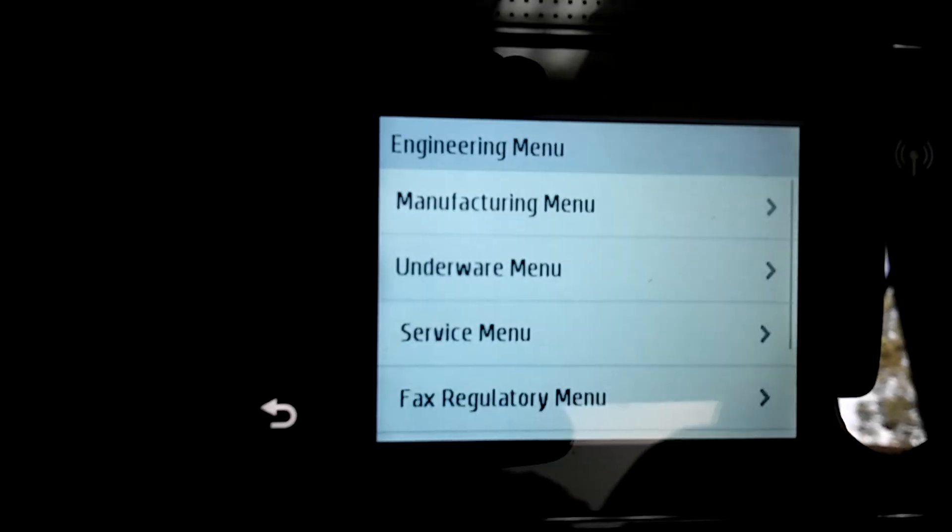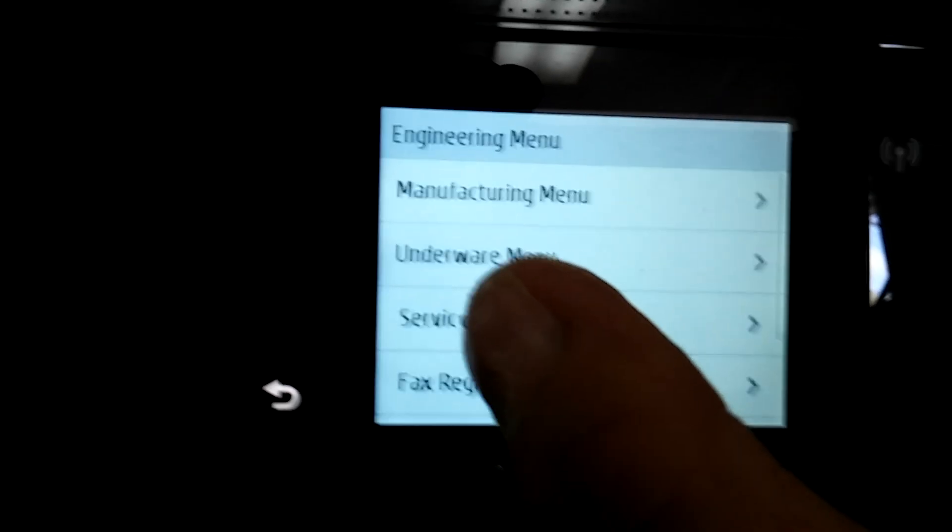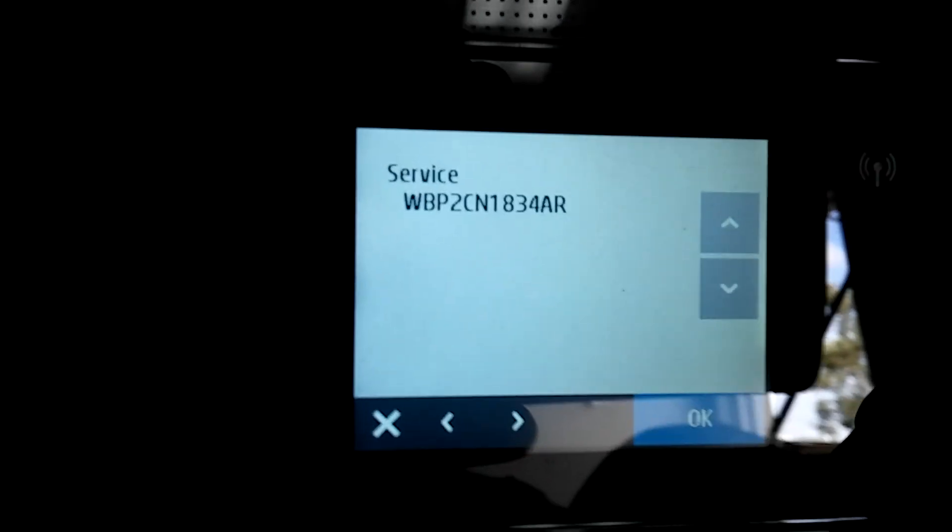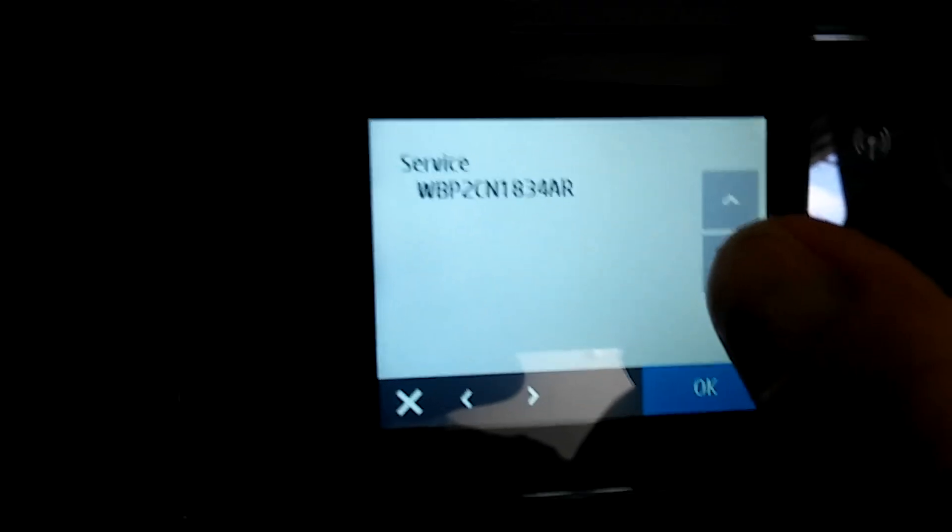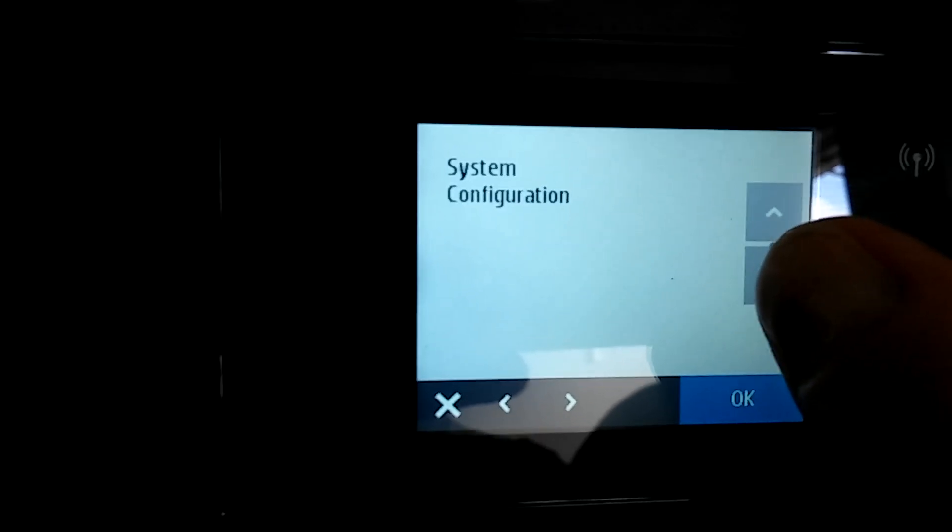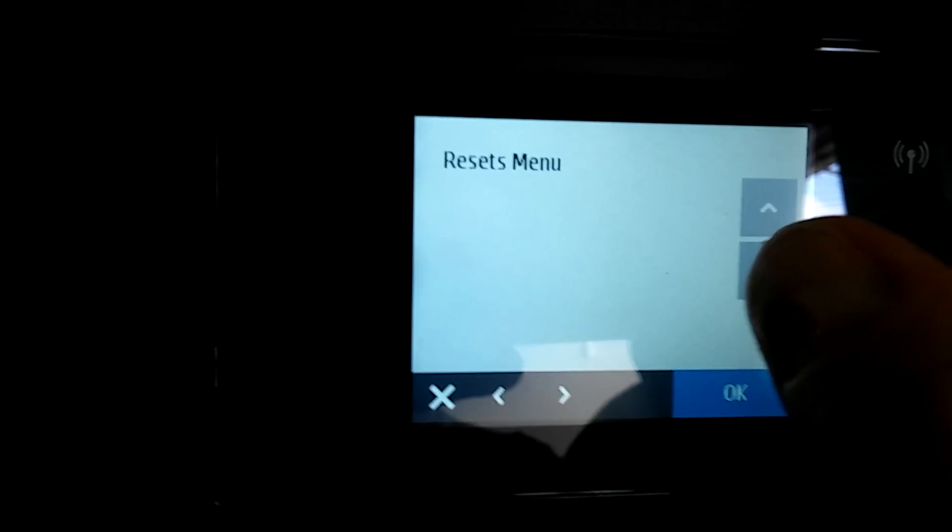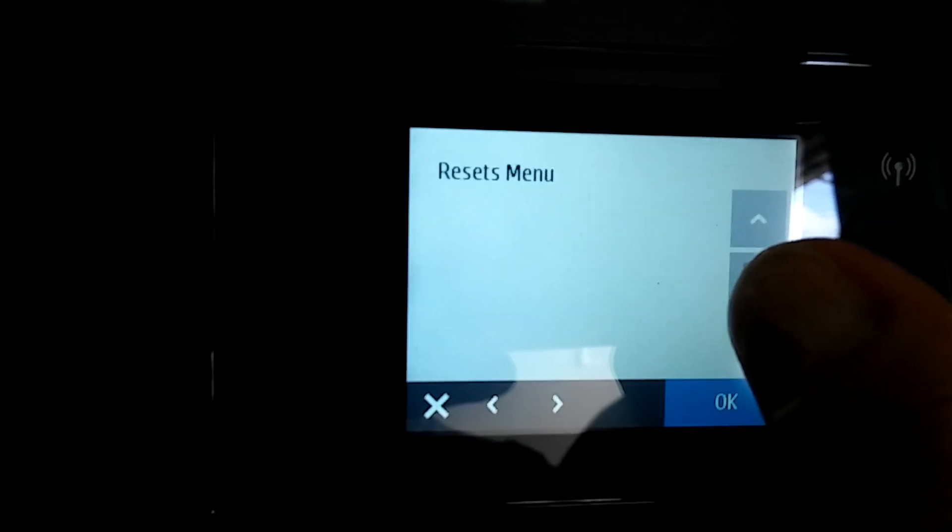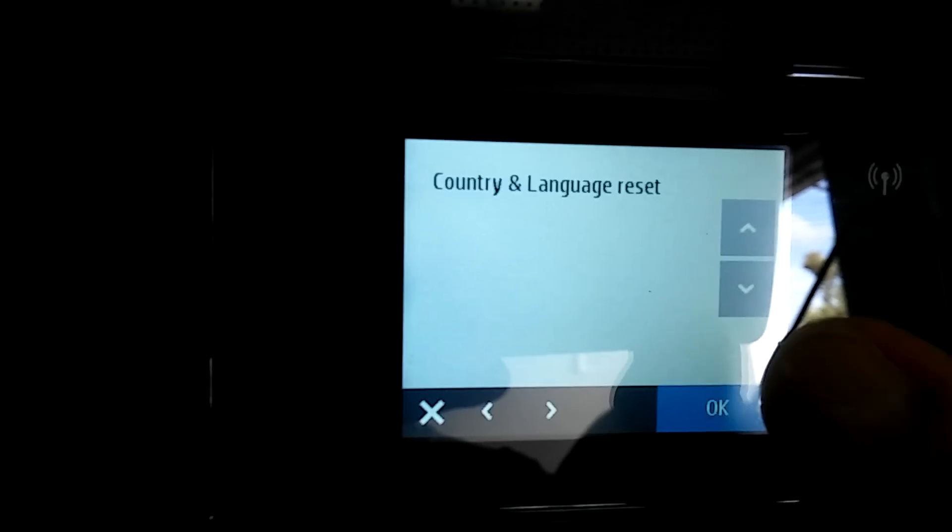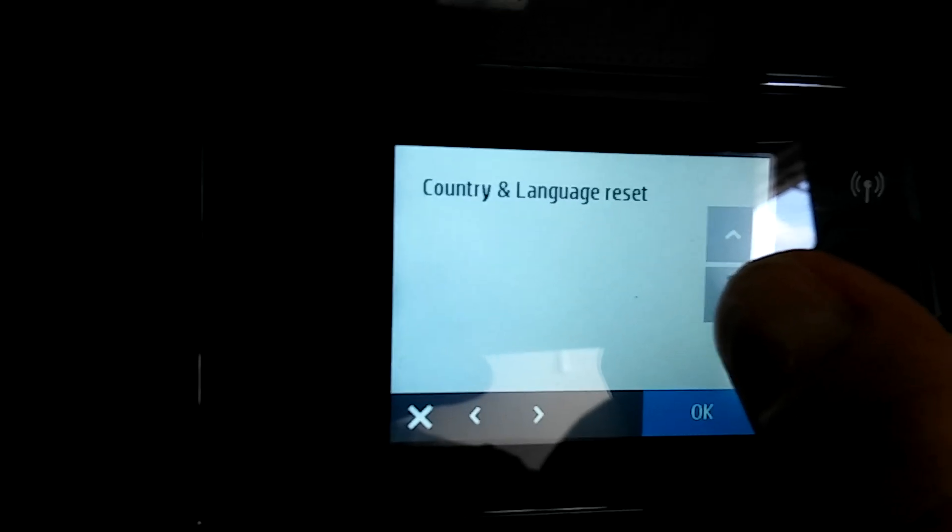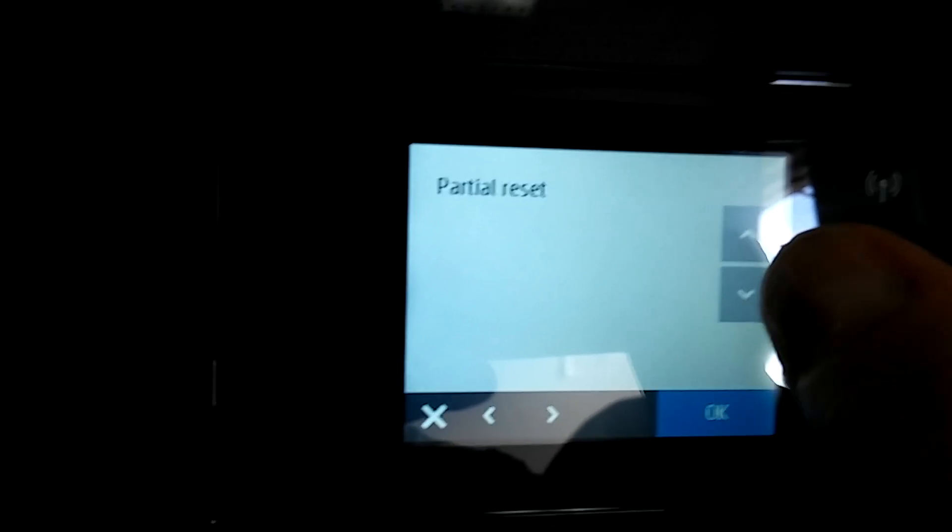Now what you want to do is press the service menu, service menu, press OK, and then you scroll down the arrow until you come to reset menu, OK, and then you scroll down until you...